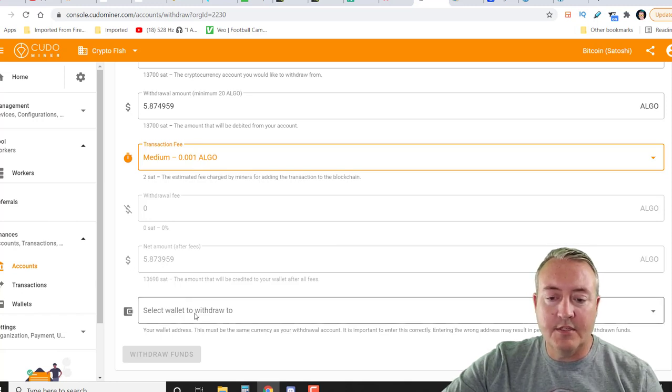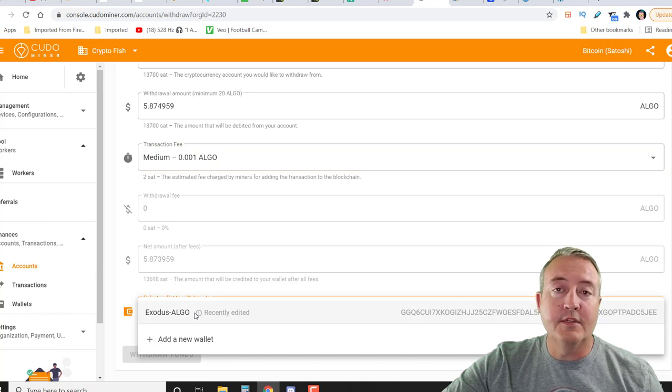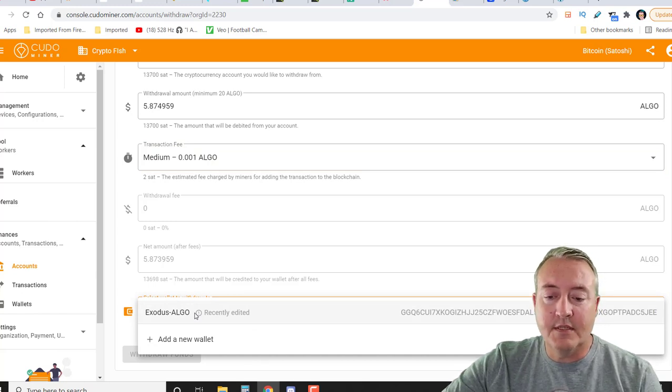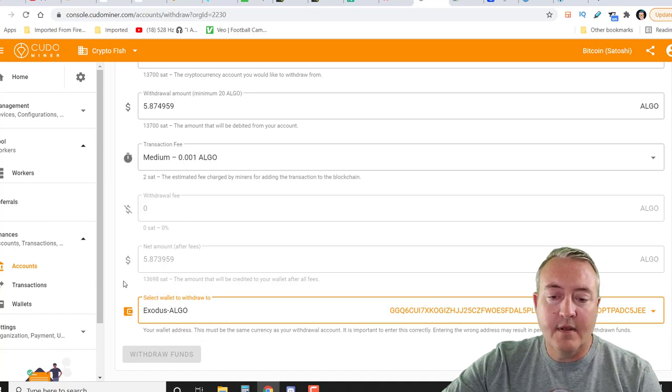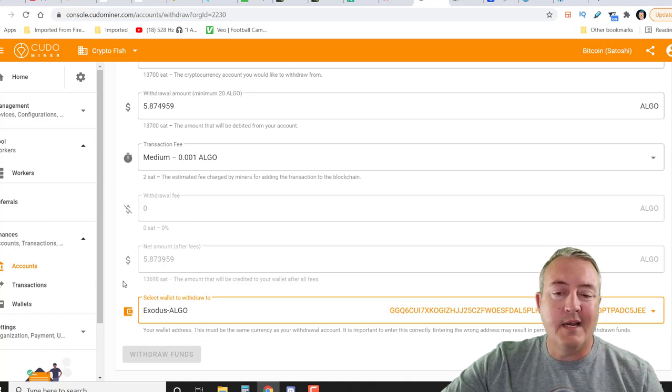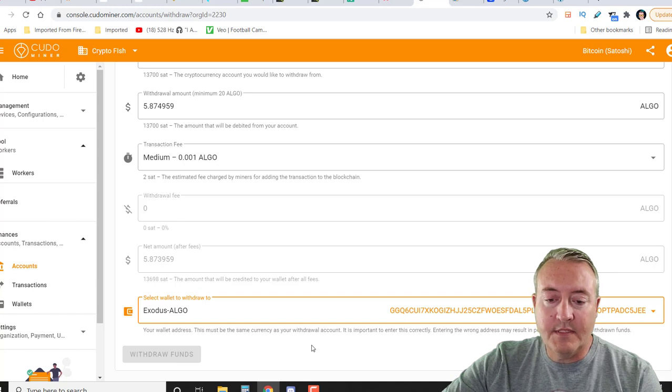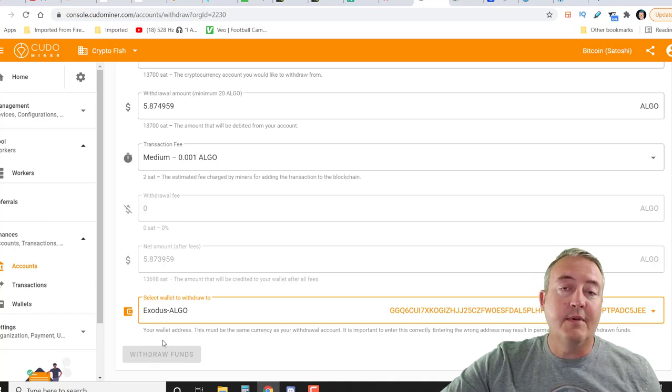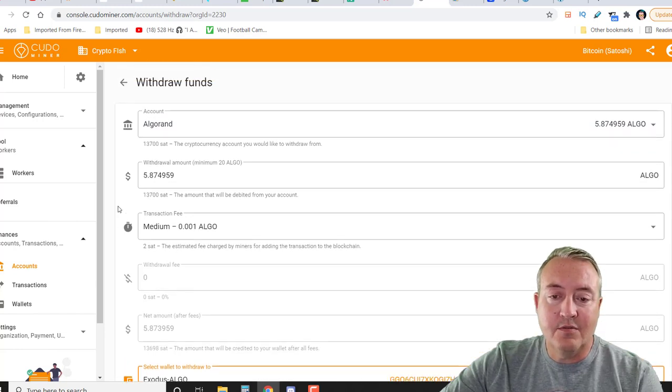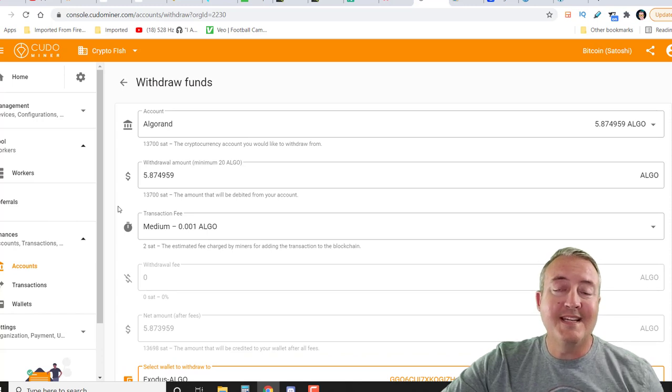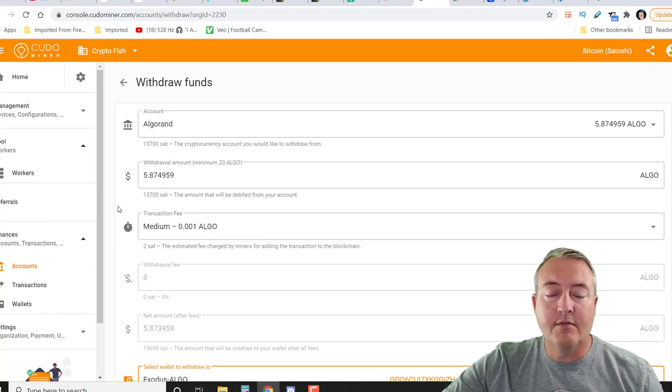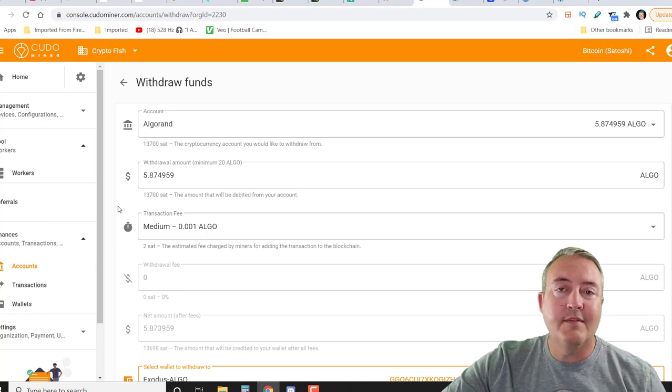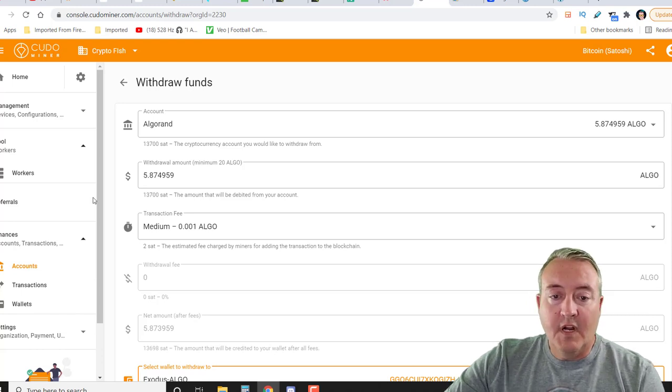And of course, you go down to select wallet to withdraw. This is why you wanted to set up your wallets initially on the other screen. Just click on Exodus Algo. Of course, I'm using my Exodus wallet. That's why I named it like that. And you would be set up and ready to go. But I can't withdraw right now because I do not have at least 20 Algo. So that would be as easy as it is to withdraw whatever crypto you wanted. Just make sure you have that wallet set up and ready to go.